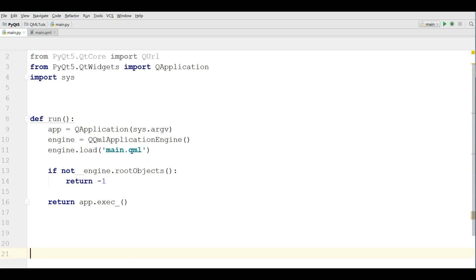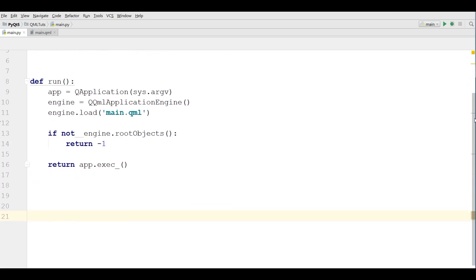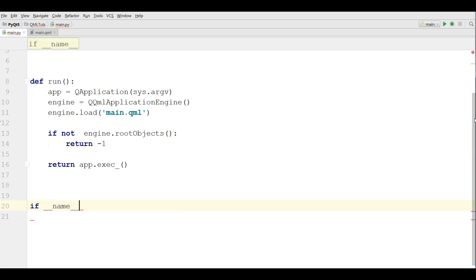Now at the end I am going to call my window. If __name__ == __main__.